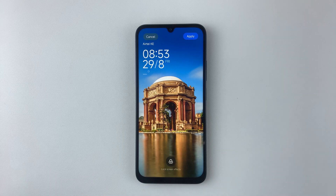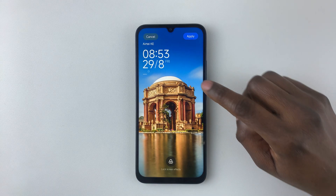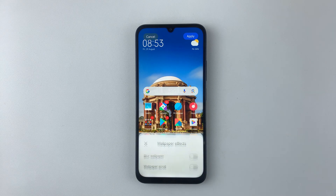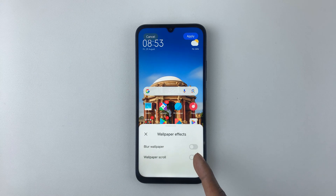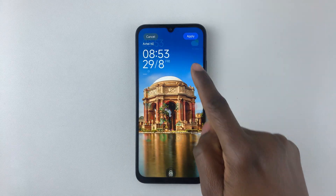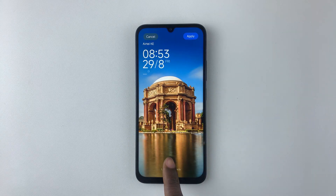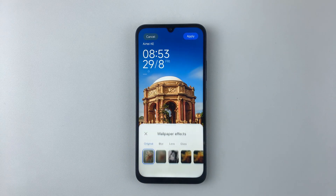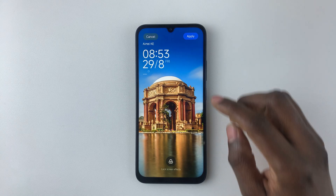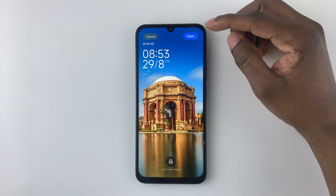Tap on a wallpaper and you'll see a preview of how it looks on the lock screen. Tap the screen to preview how it looks on the home screen. You can also tap on the Home Screen Effect if customizing for the home screen, or the Lock Screen Effect for the lock screen, and customize it to suit your needs.